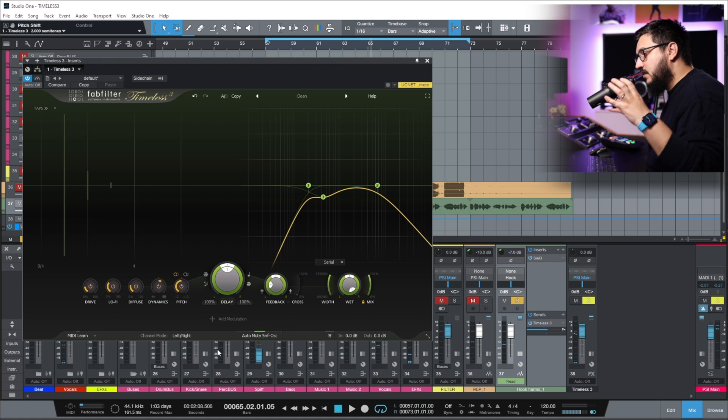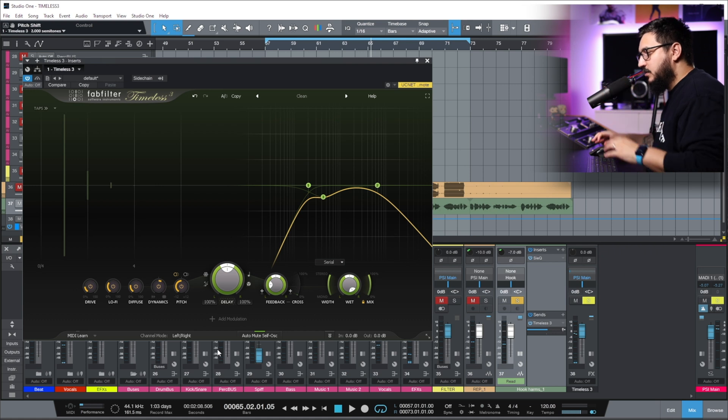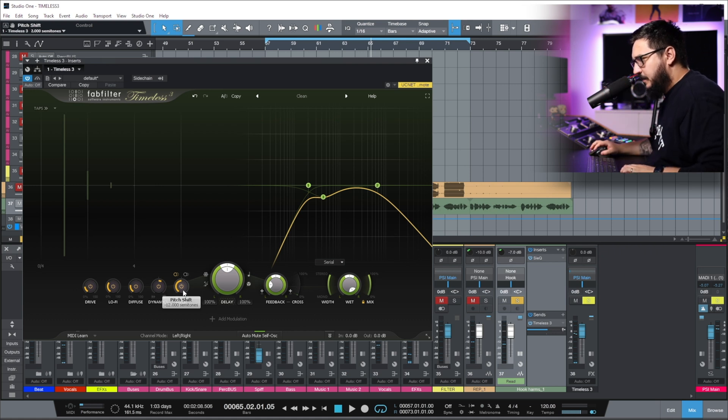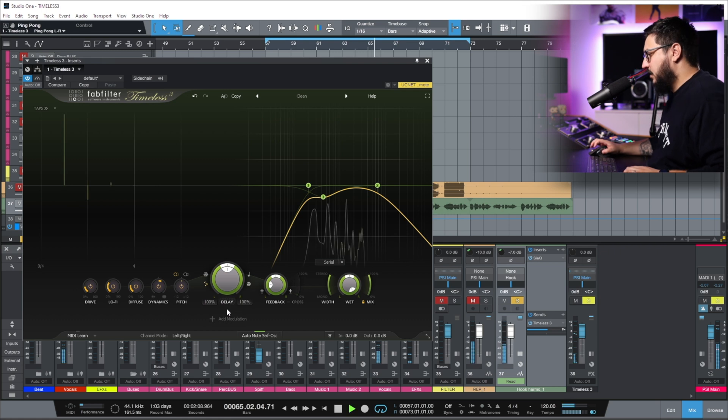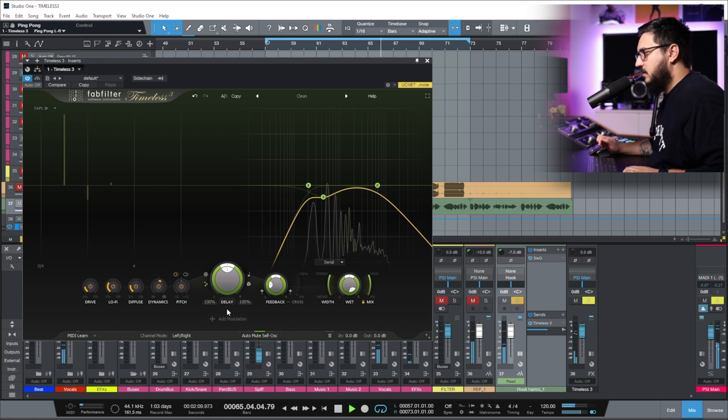You can really create some big sounds using this technique. Let's make the delay Ping Pong.